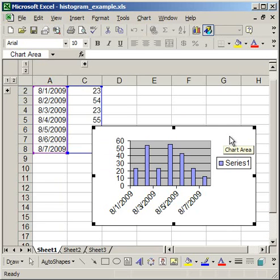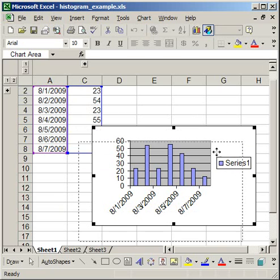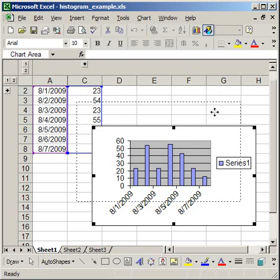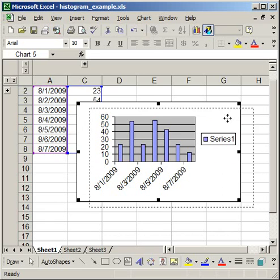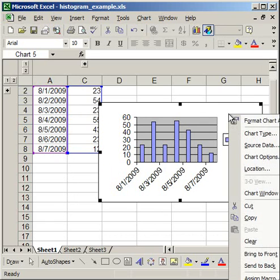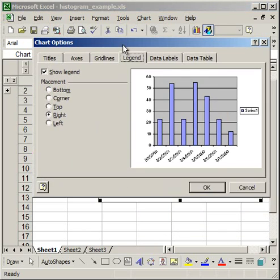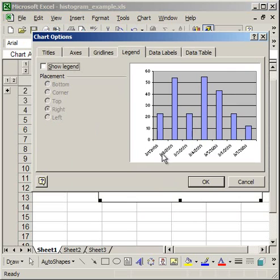So what I have here is a basic bar chart, but it's not quite a histogram. So what I'm going to do is right click chart options and I'm going to take the legend off.